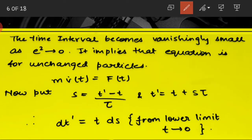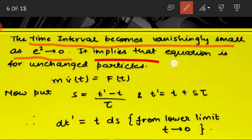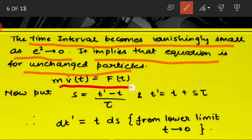The time interval becomes vanishingly small as e² tends to zero. This implies that the equation is for uncharged particles, and therefore equation three should simply reduce to Newton's equation of motion: m·v̇ = F(t).